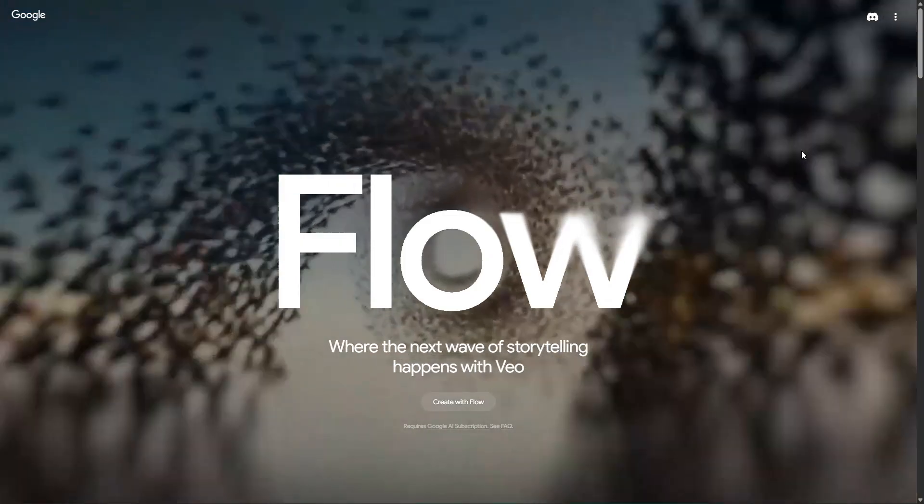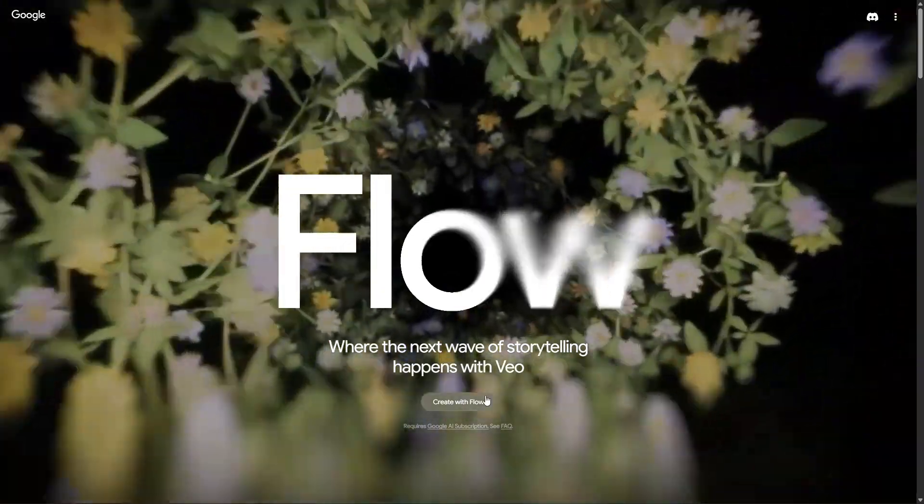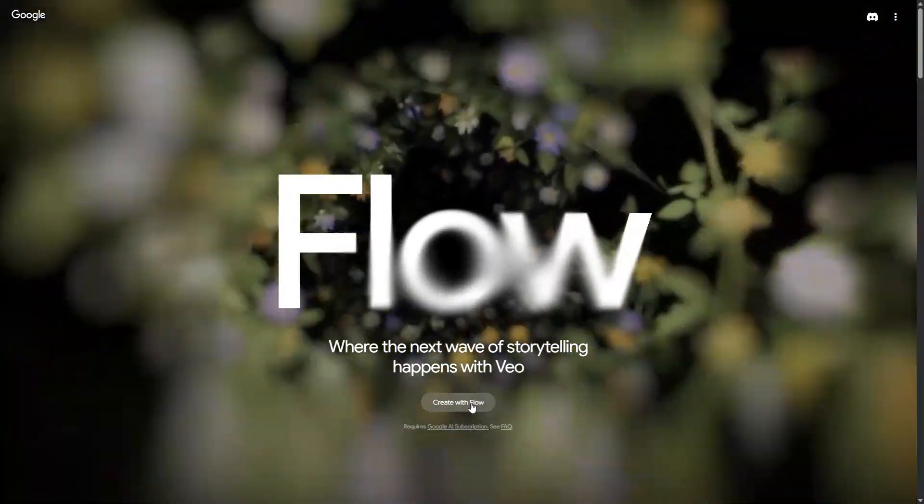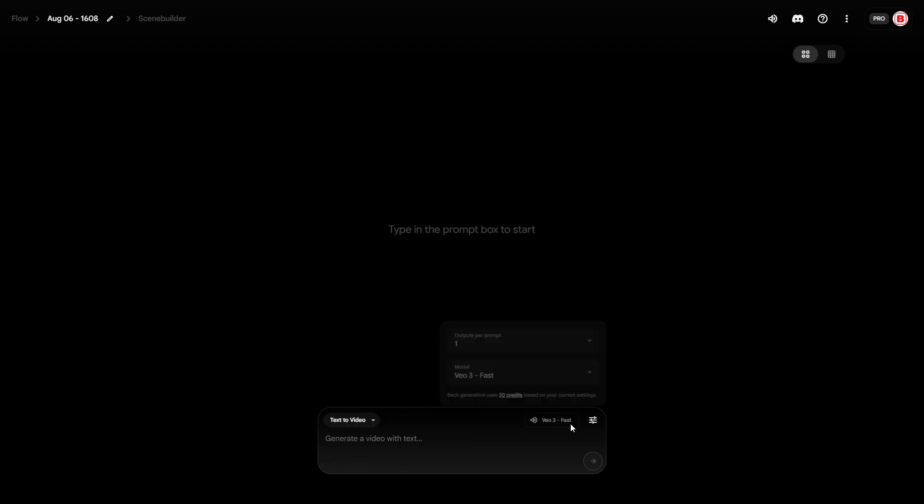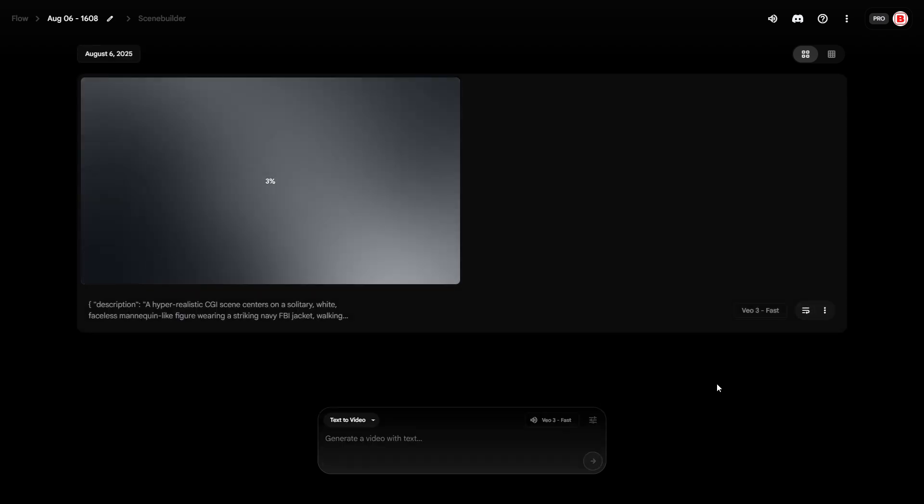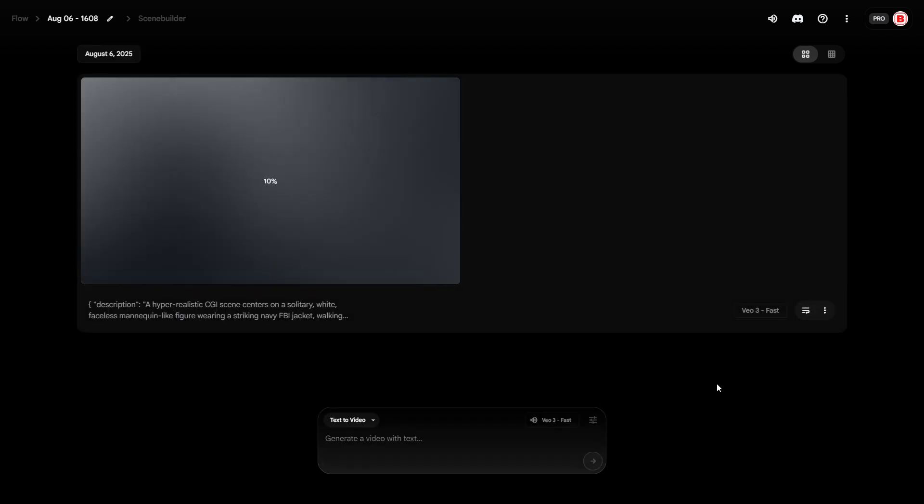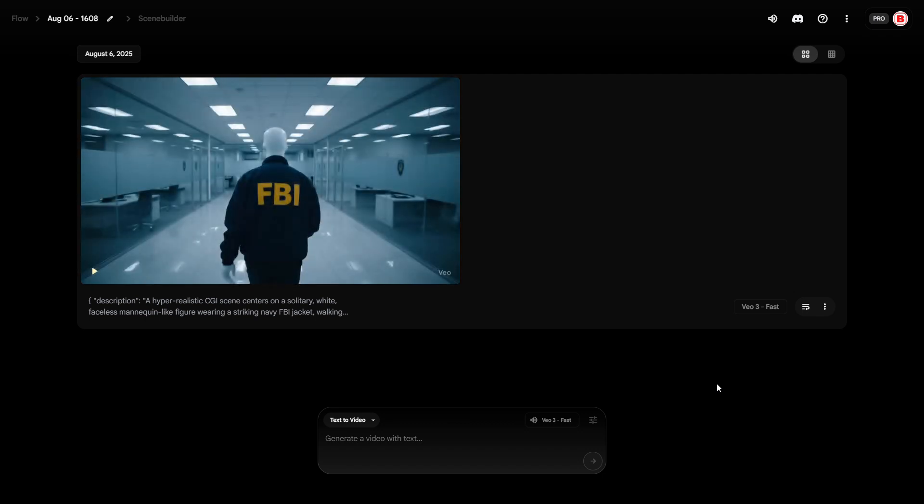Getting back to the point, once you activate the trial subscription, simply log in with the same Google account on the Flow platform and you'll have access to various VO models. There's a limit here though. You only get 1,000 credits for the entire trial month.